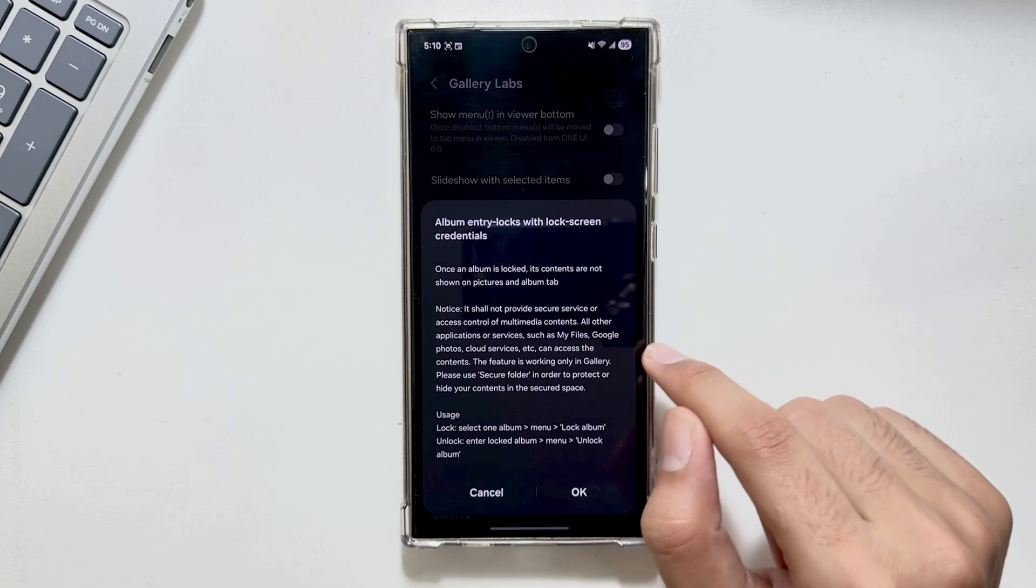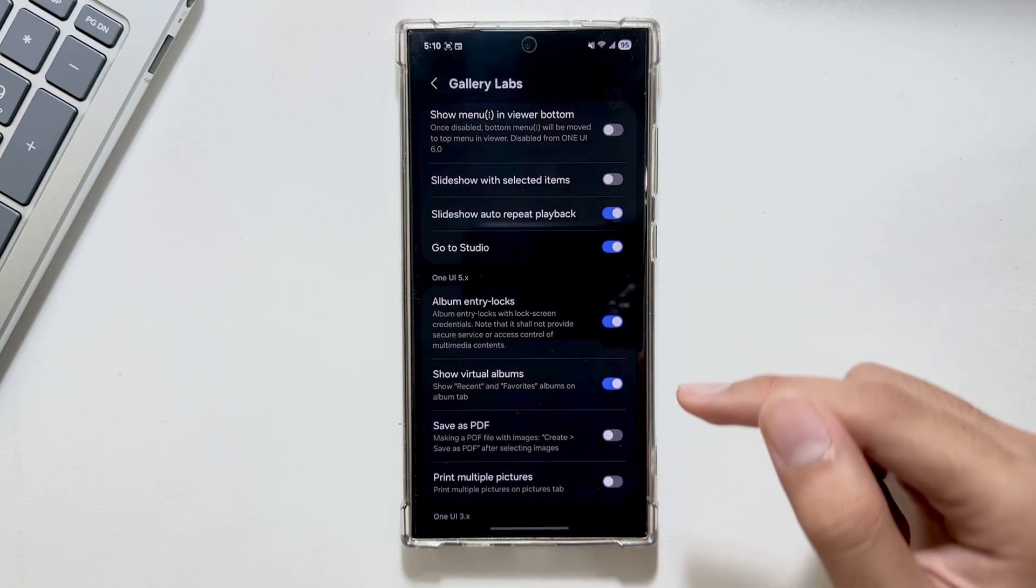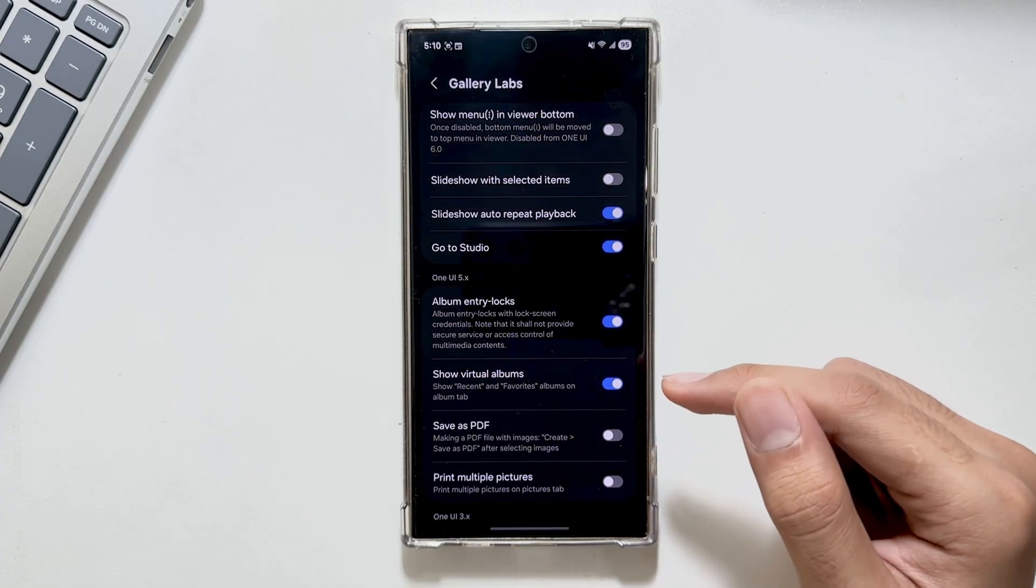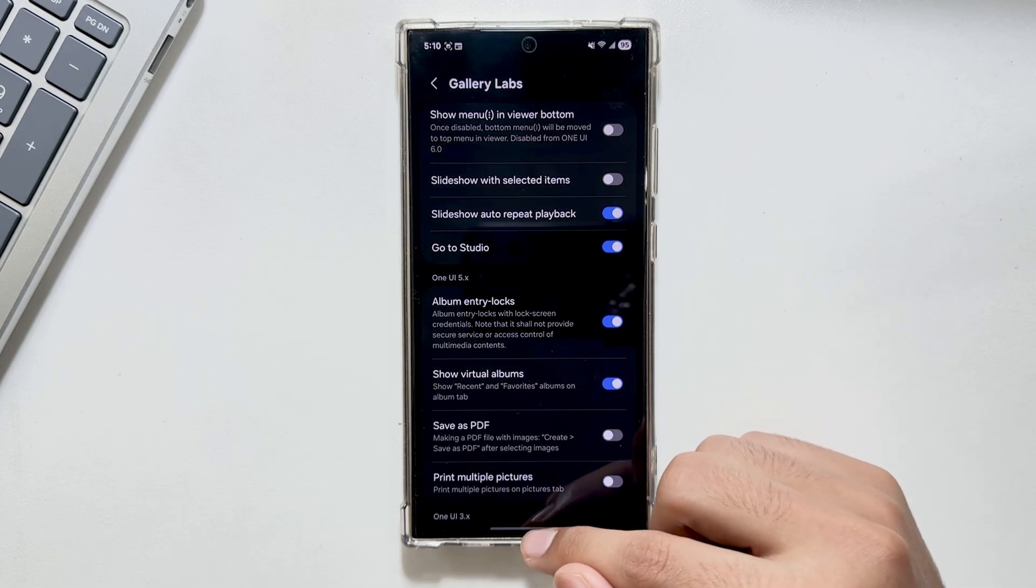First, make sure that your One UI version is above One UI 5. If it is, you will get this option to turn it on.